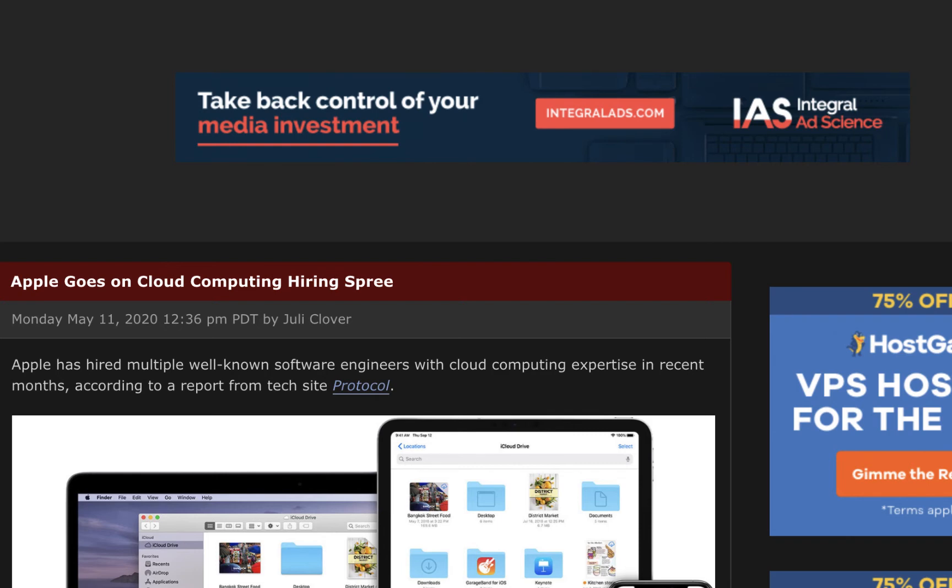First, we saw the launch of the M1 MacBooks recently. Based on their exceptional performance and system on a chip integration, this means that Apple could develop really extraordinary server chips in house potentially to serve a variety of use cases.